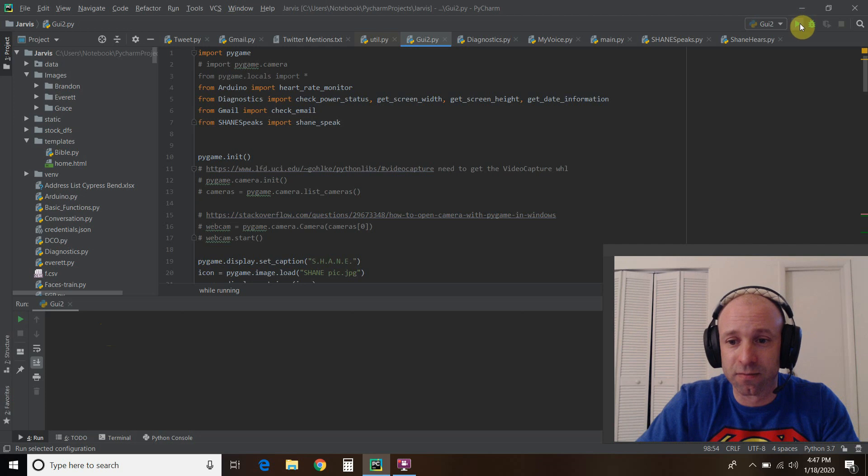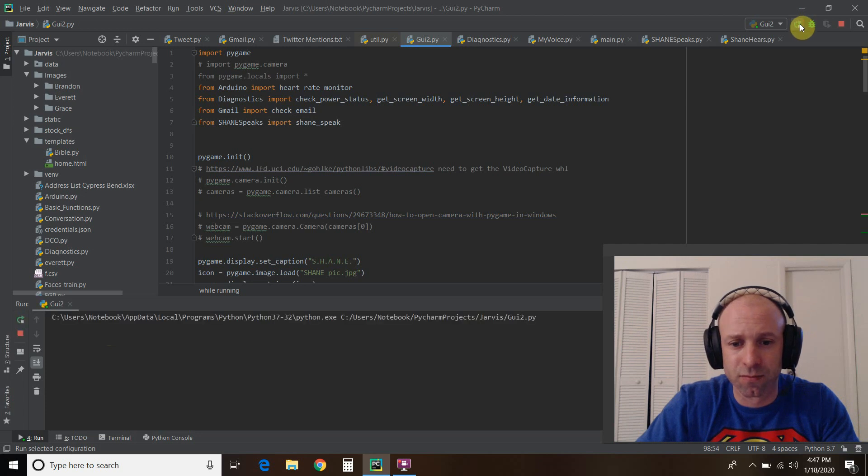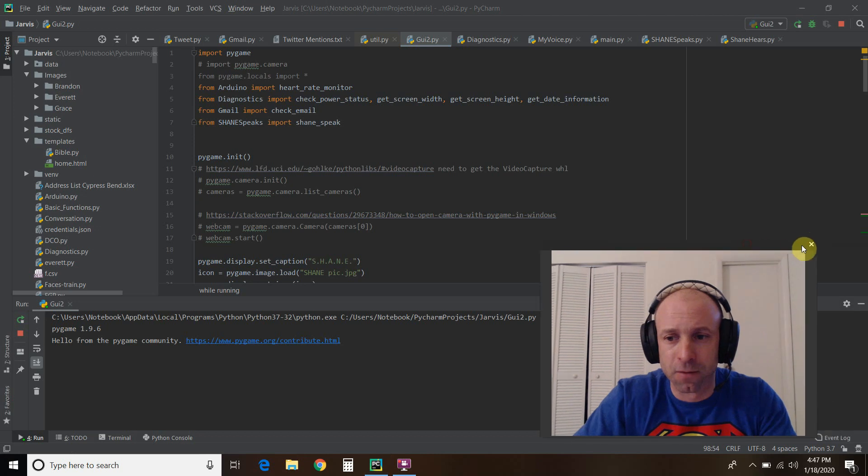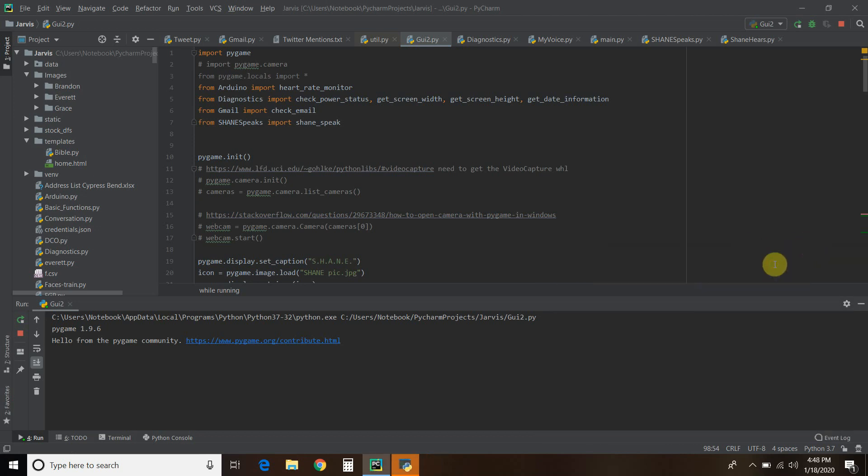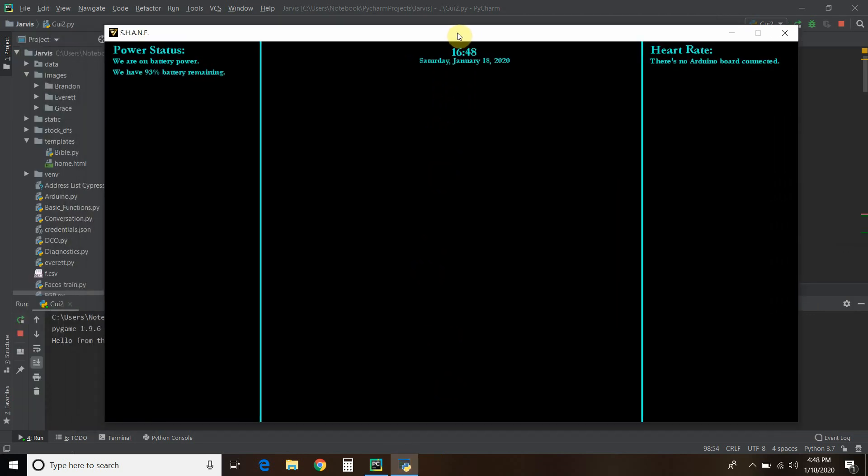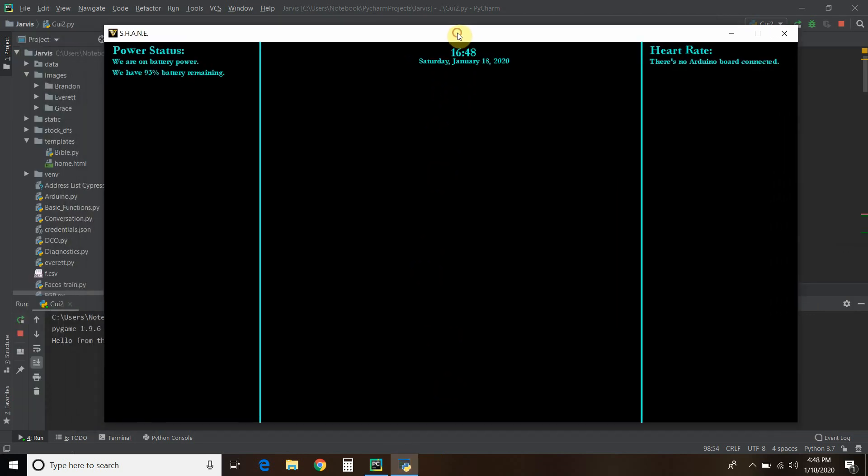We're going to run this. I'm going to exit out of my webcam so you can see it. All right, so here is the date and time.